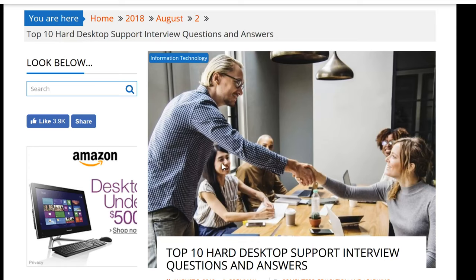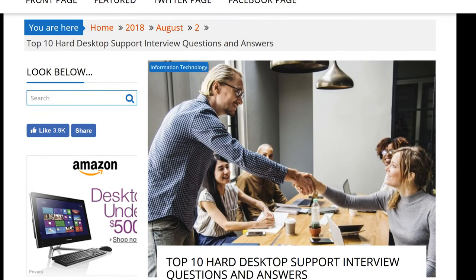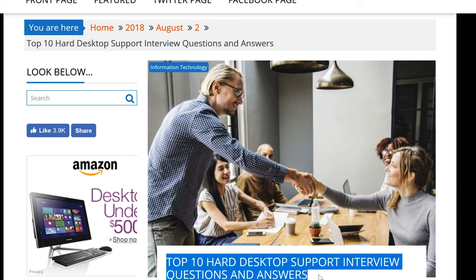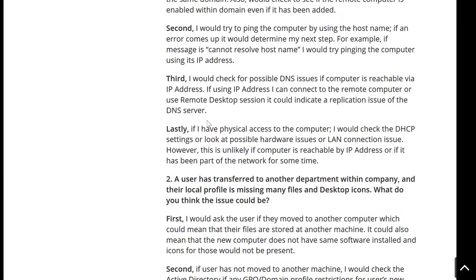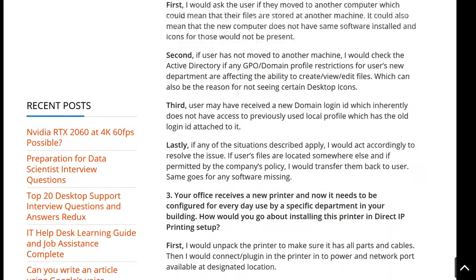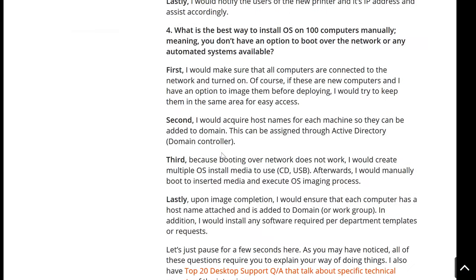Hello, my friends. My name is Ervin, also known as Kobo Man, as you can tell by the video title and thumbnail. Today I will be talking about how to install an operating system on 100 computers. This idea comes from my article titled 'Top 10 Hard Desktop Support Interview Questions and Answers.' If you're interested in reading it, there is a link at the end of the video. I went through the first three questions in my previous videos.